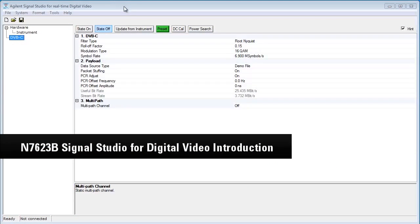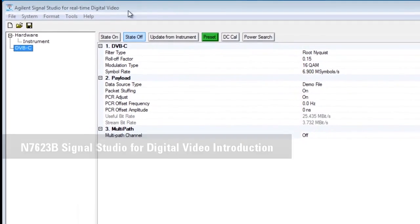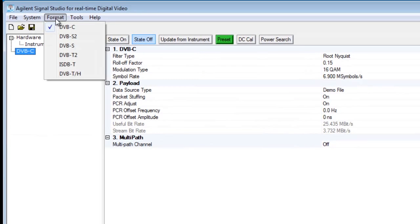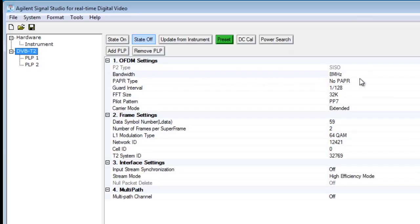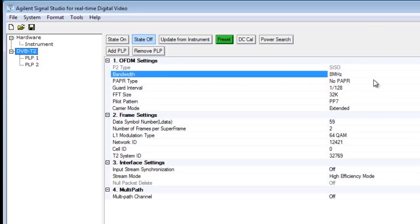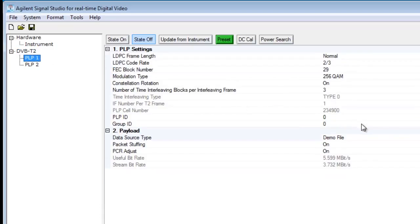The first thing I would like to do is give you an overview of the N7623B Signal Studio for digital video. Under Format, we can see the different standards supported. In this example, we use a DVB-T2 signal, and we can set parameters like bandwidth, PLPs, modulation type, guard interval, and so on. We are going to use the default setting with two PLPs, which is a common use case.